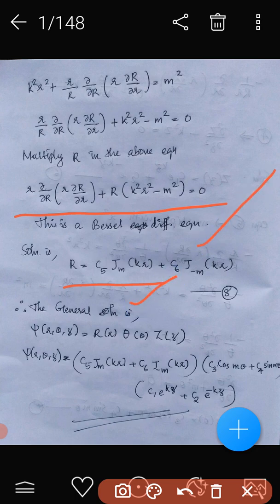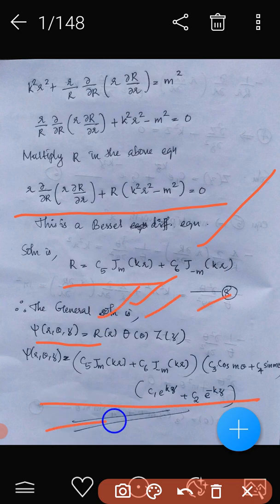The general solution is psi equals R times Theta times Z. Substituting the expressions for R, Theta, and Z derived above gives us the complete general solution of the Laplace equation in cylindrical coordinates.